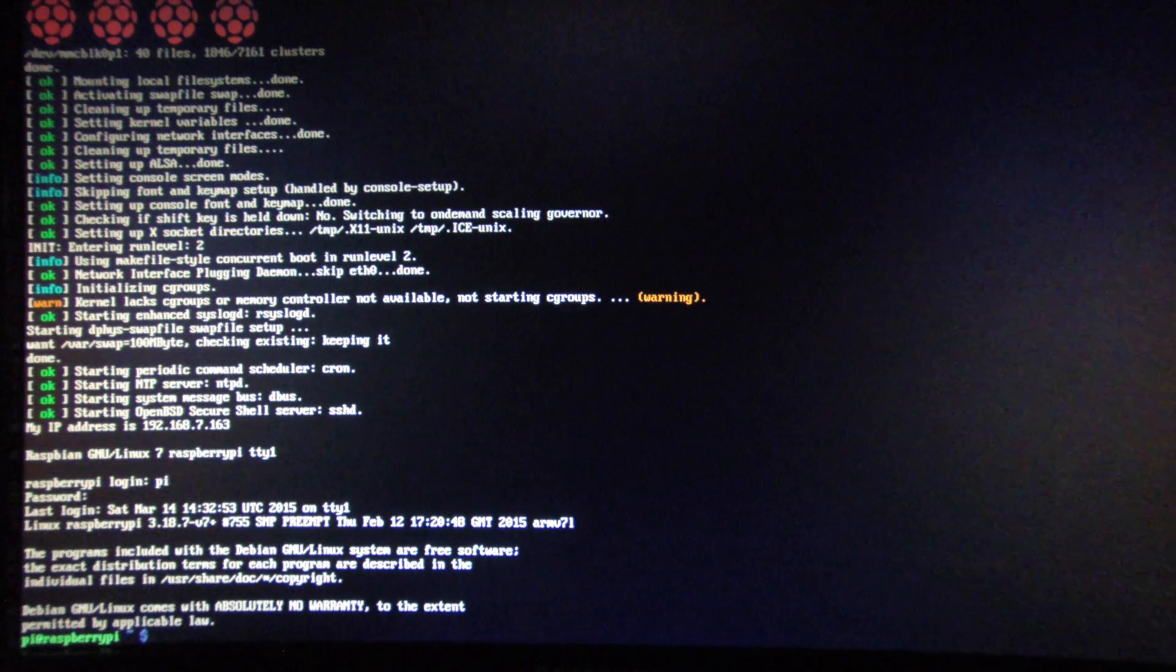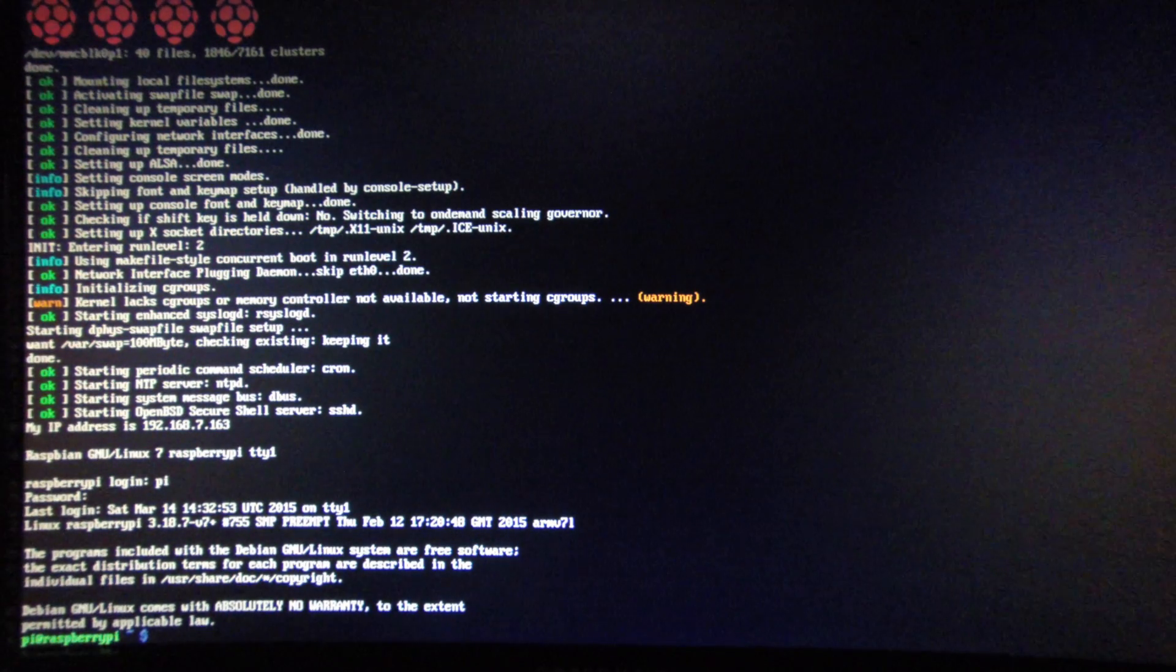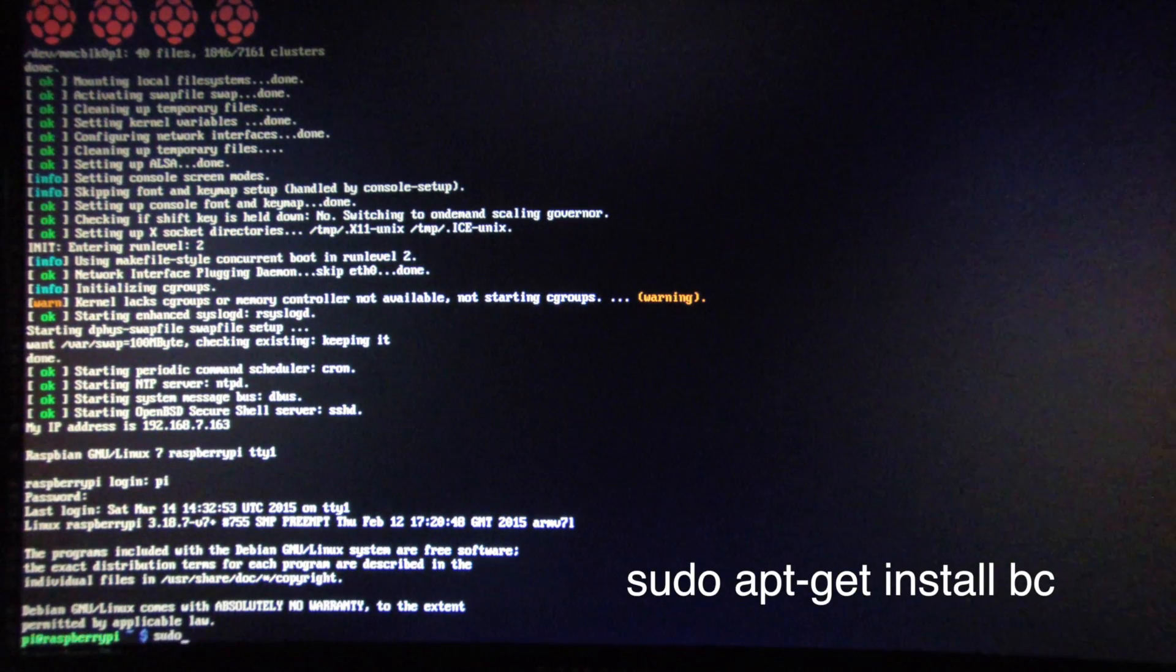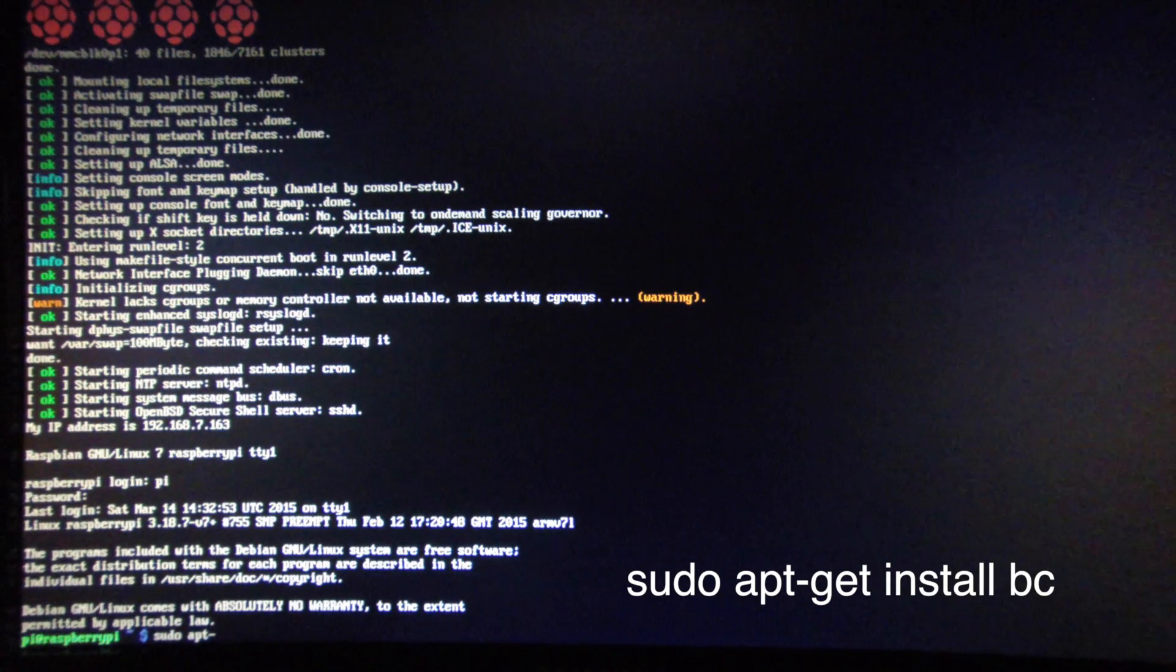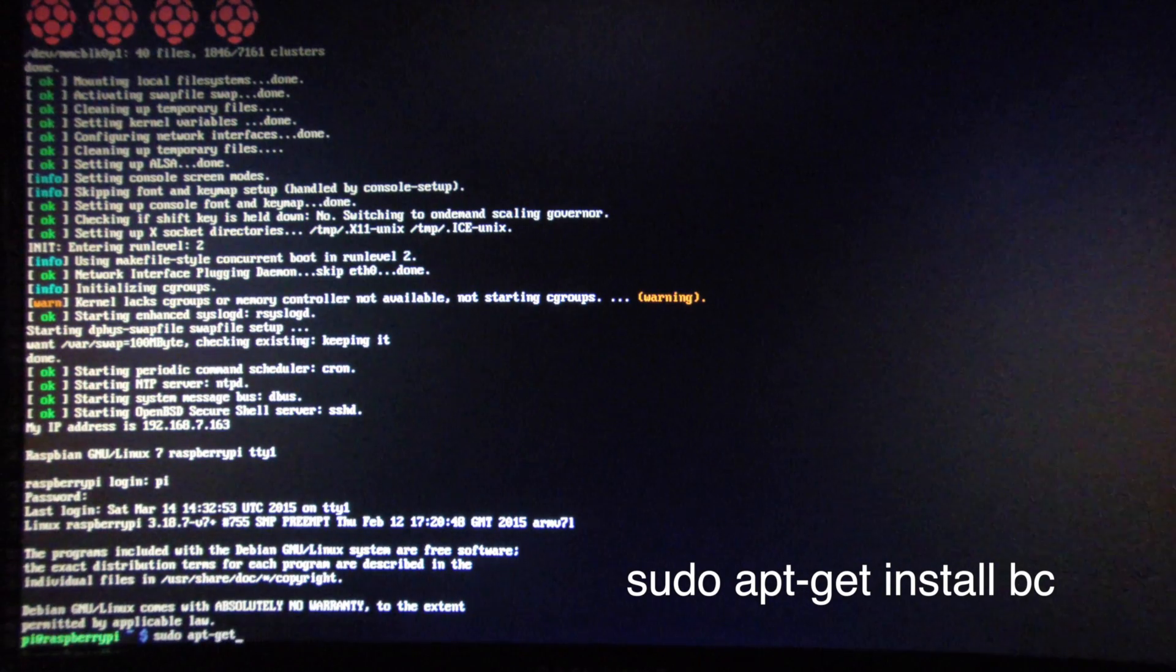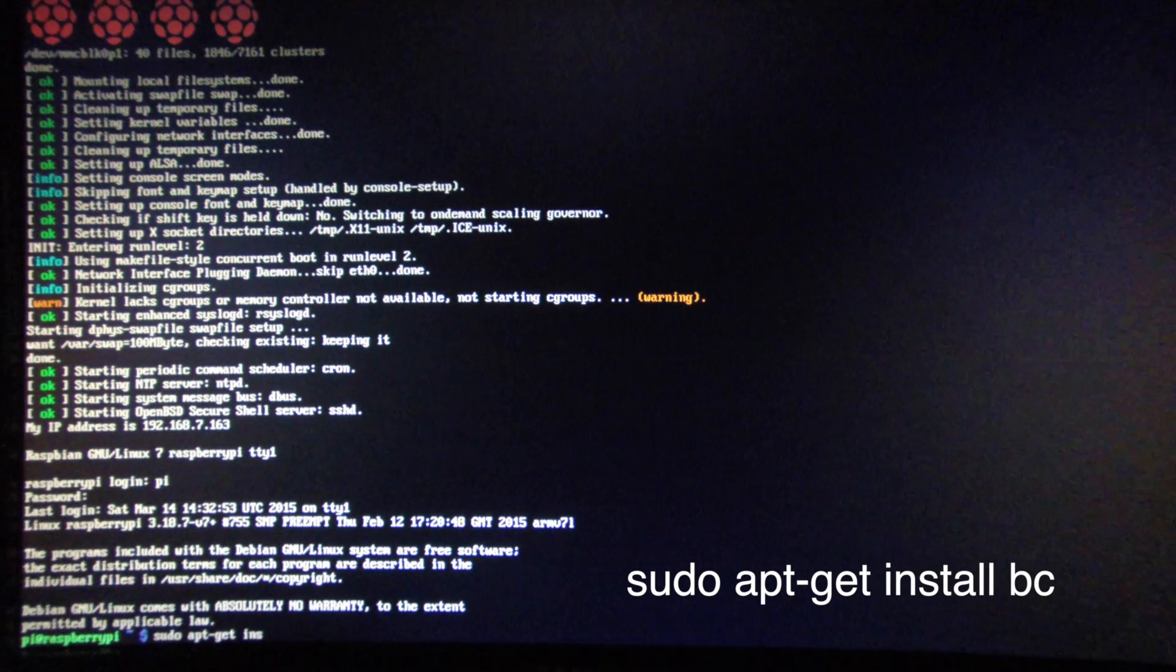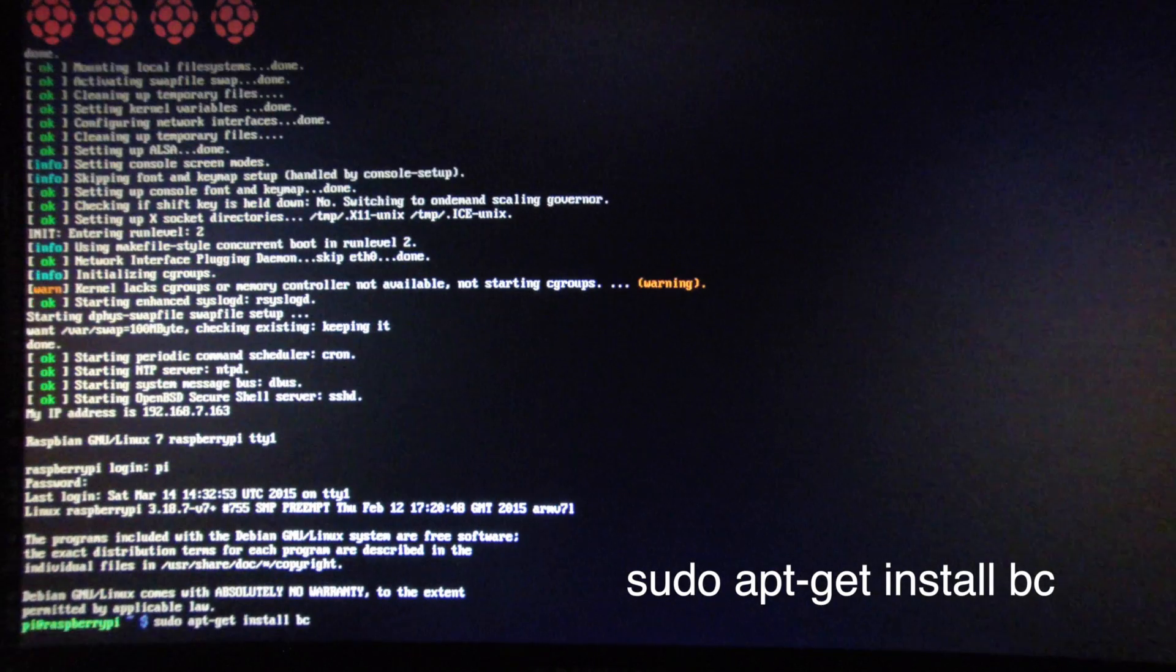Before we can calculate Pi, we need to install bc. So we'll type in sudo apt-get install bc.